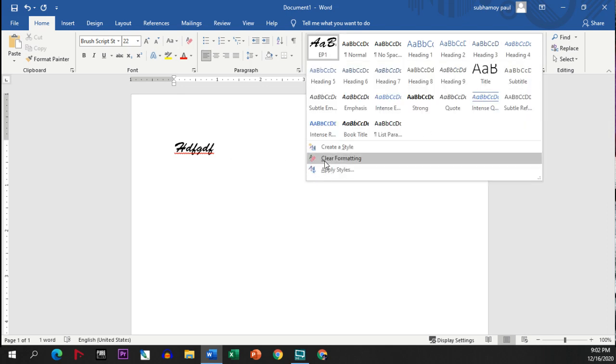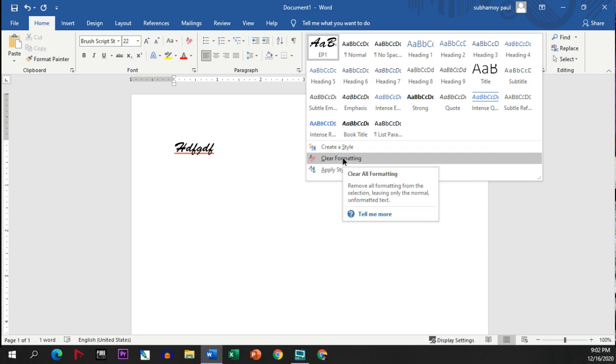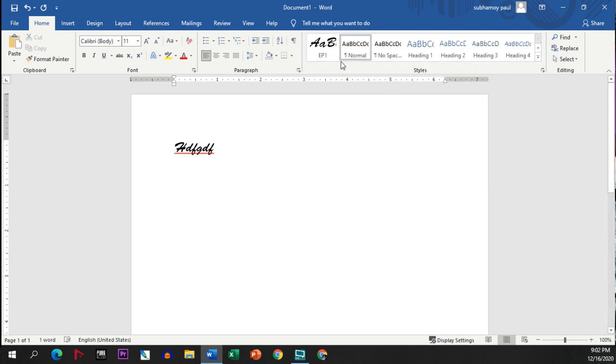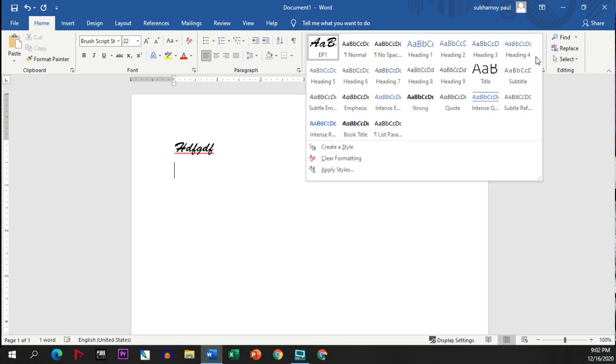If you want to clear this formatting, you have to click on this clear formatting option. Then from your EP1, from your default style, it will completely get erased or changed. This is the option of style.